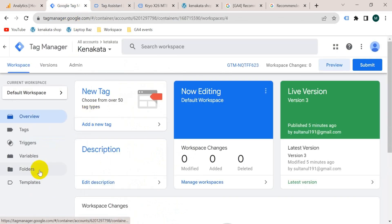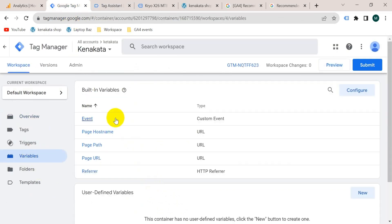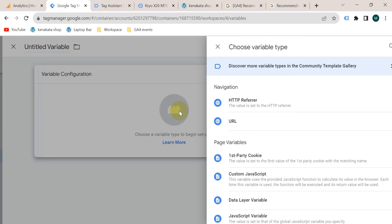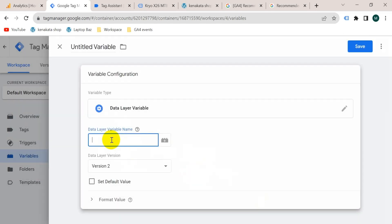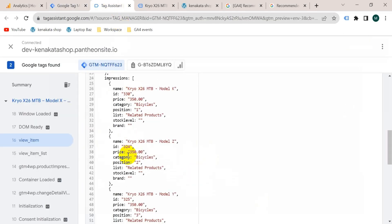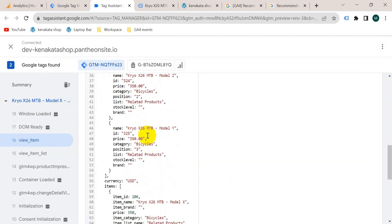Now we will create those parameters. Go to Google Tag Manager and go to Variables. We can see two types of variables: built-in variables and user-defined variables. The parameters we are going to create are user-defined variables, so click on new variable configuration and select Data Layer Variable, because we are going to create these variables using the data layer. The variable name — go to the tag assistant tab and copy from here: ecommerce, then scroll down and copy currency.